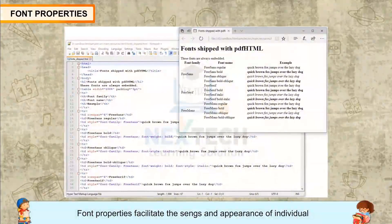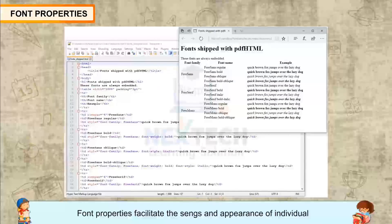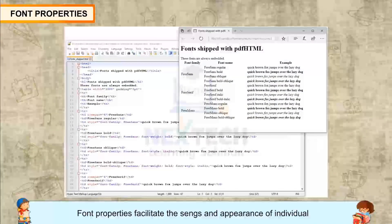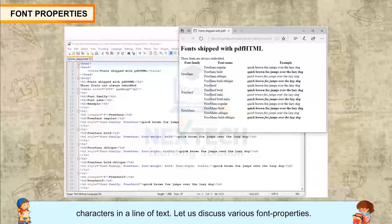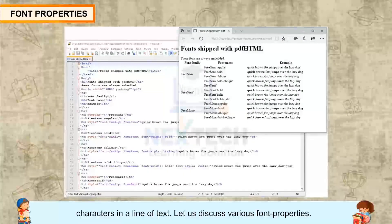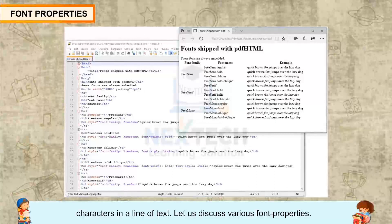Font Properties. Font properties facilitate the settings and appearance of individual characters in a line of text. Let us discuss various font properties.